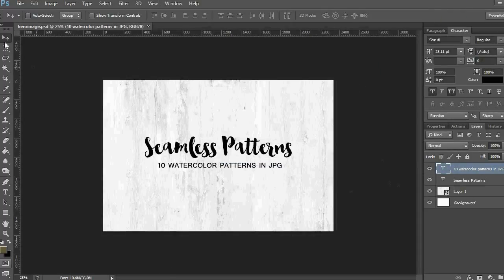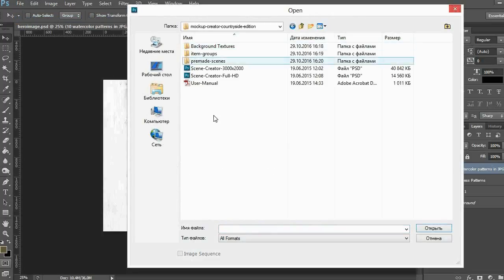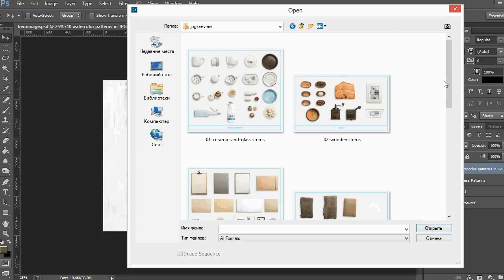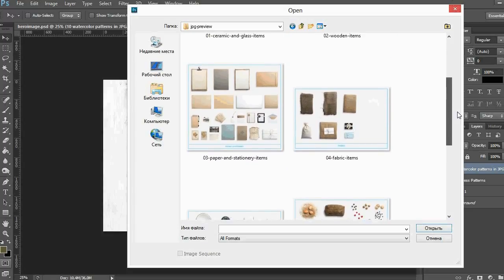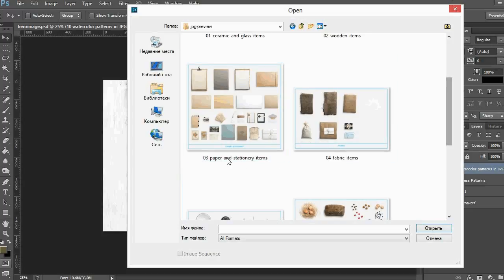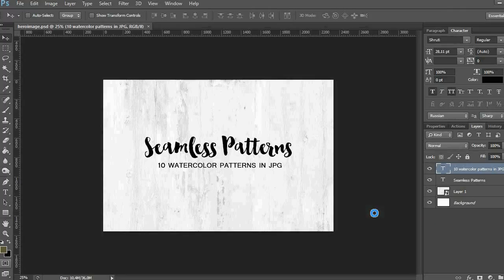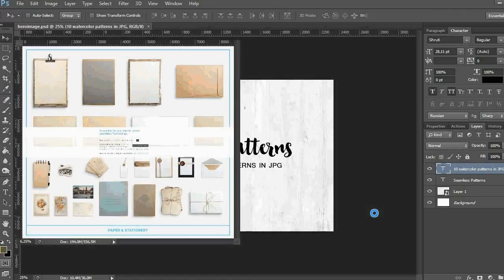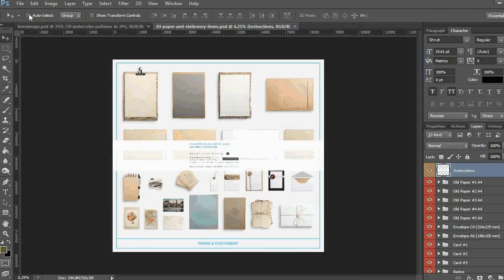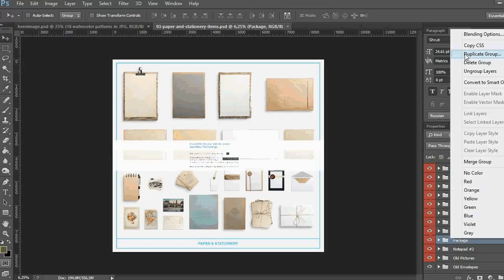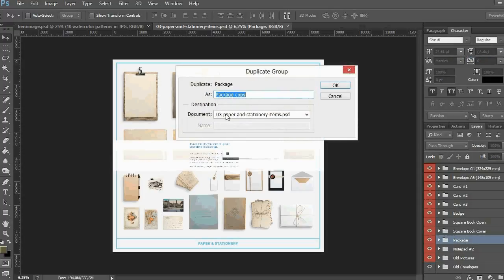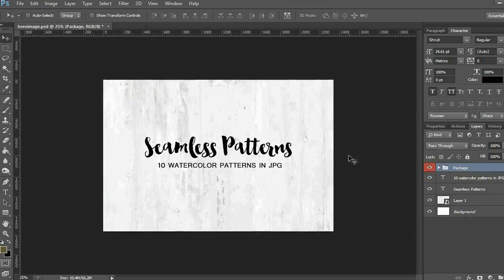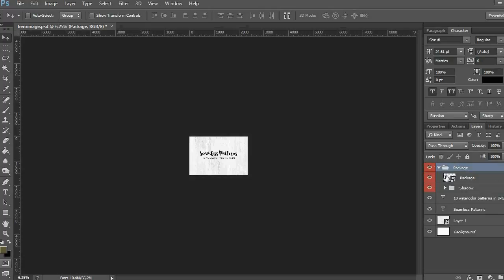And now I have to think about the elements I'm going to use. As I am presenting patterns it will be good if I apply them to any packaging. So I go to the folder and look for some cute package here, for example. I go to the file and open it in Photoshop. I check auto select box and click on the file I'm interested in to find it in the layers panel. I right click on the layer and choose duplicate group, and then I choose my hero image file. So now my package is placed in the main document and I can edit it.